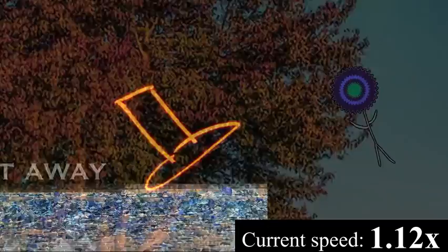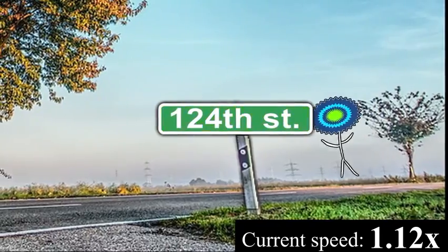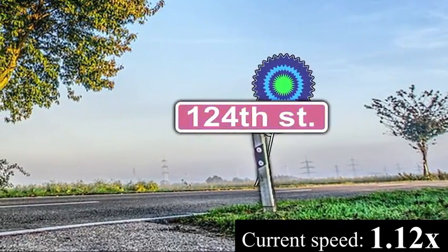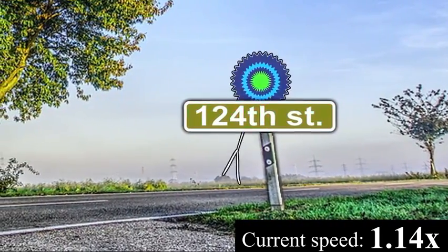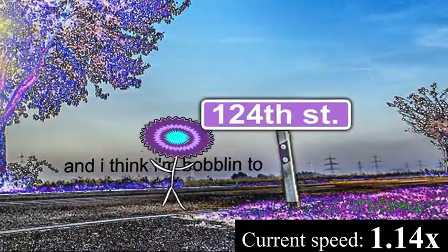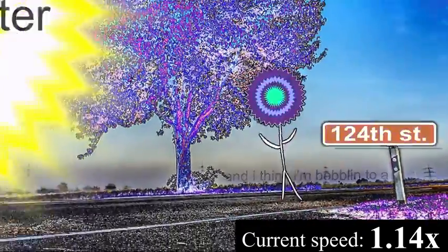And I'm bobbling down 124th Street, and I think I'm bobbling to a brighter day.